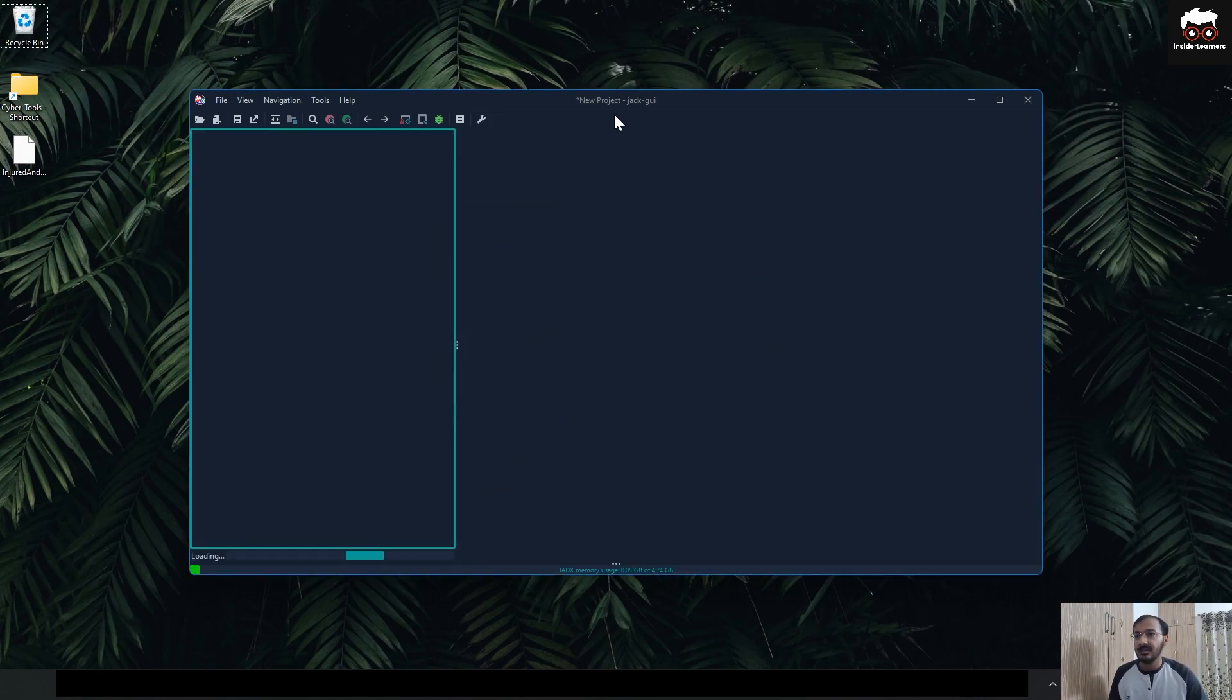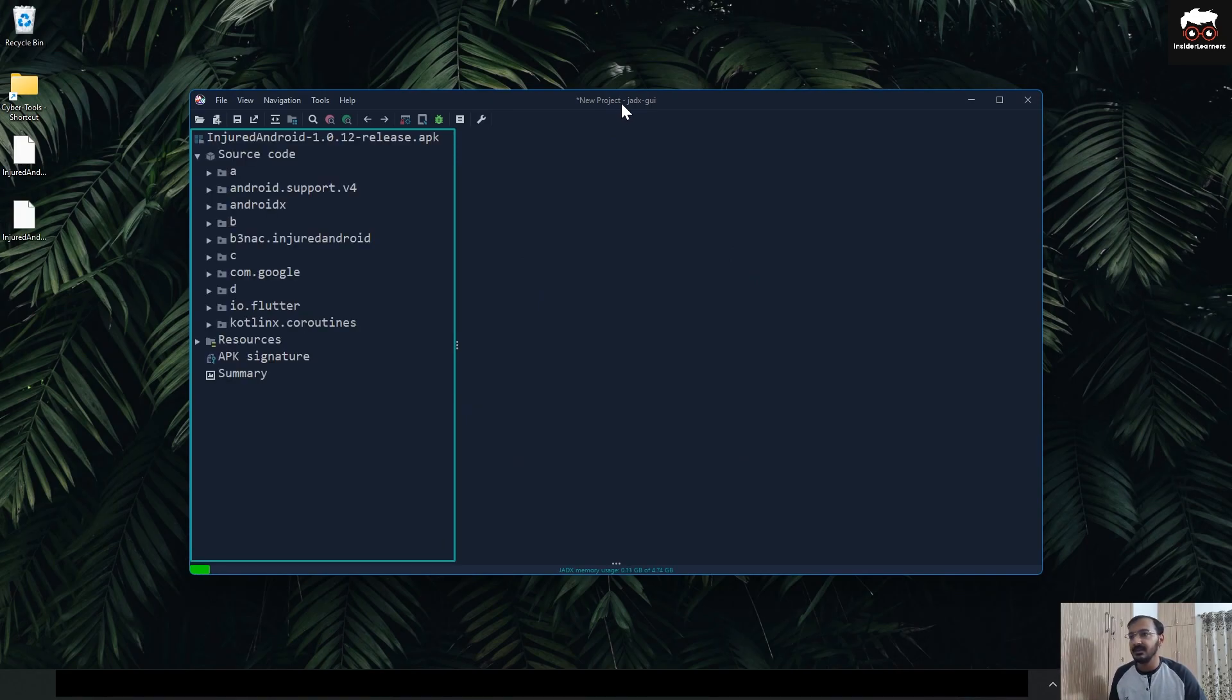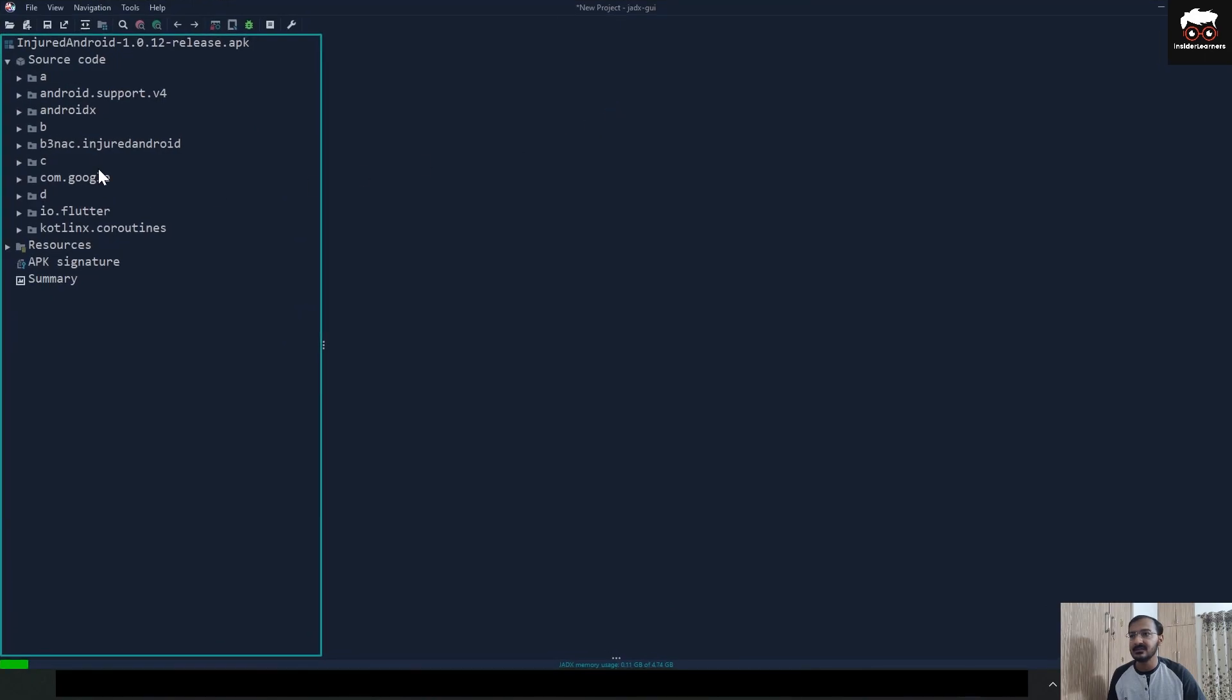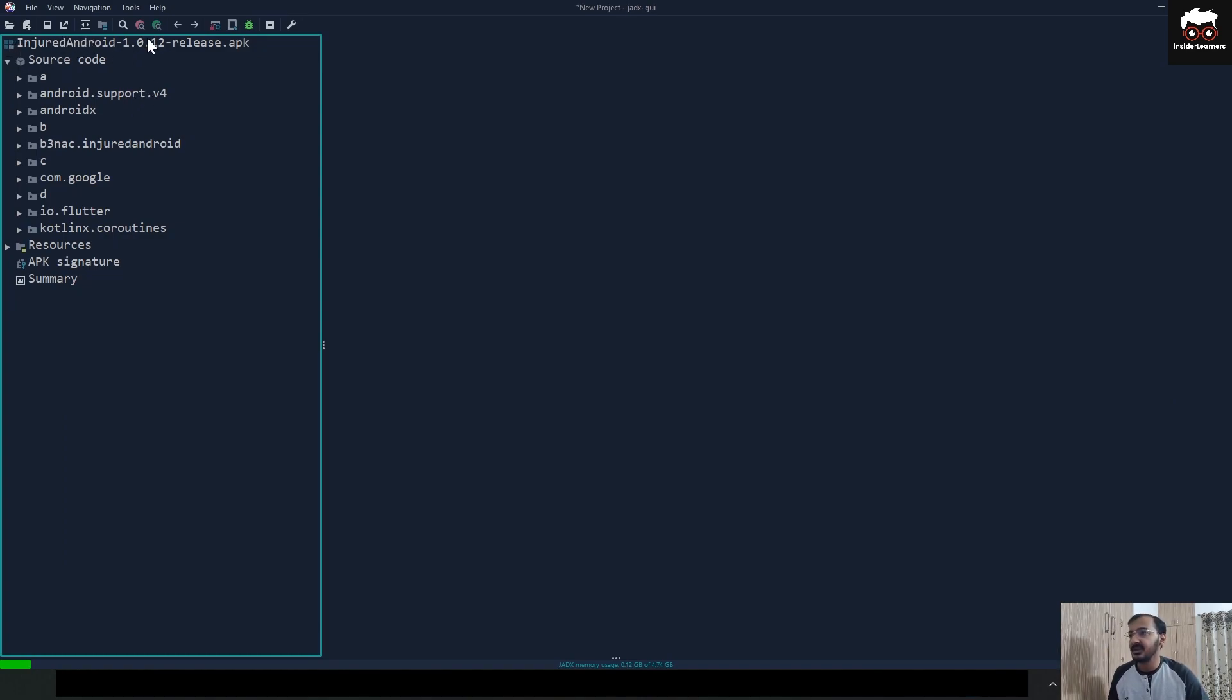It will take a little bit of time to decompile the APK. As you can see, this complete folder or file structure will be decompiled from the APK, which is Injured Android 1.0.1 release.apk. If you can see, there are two main sections: Source Code and Resources.